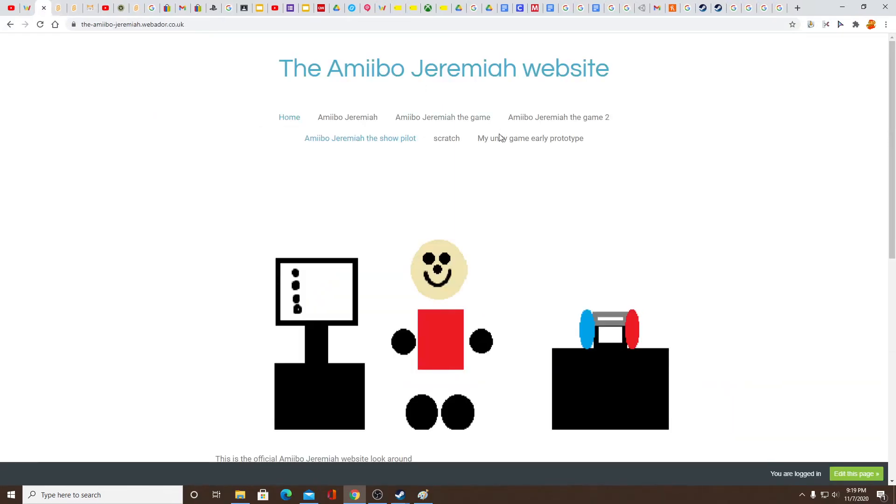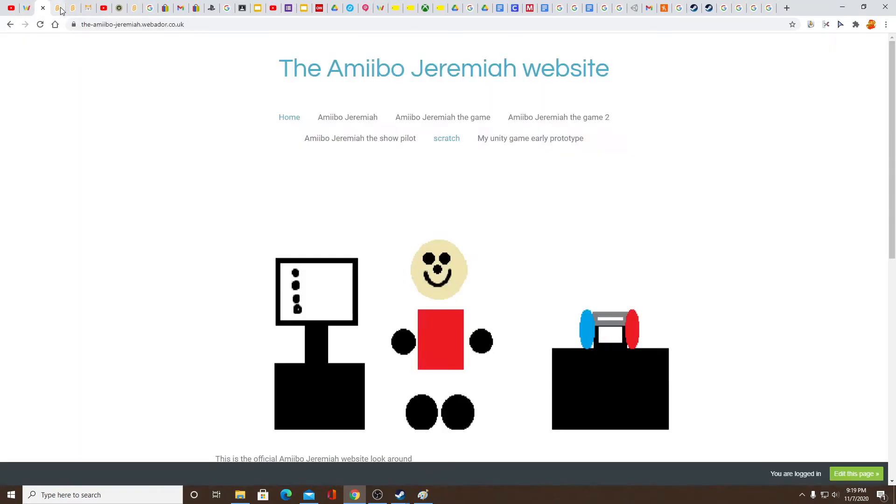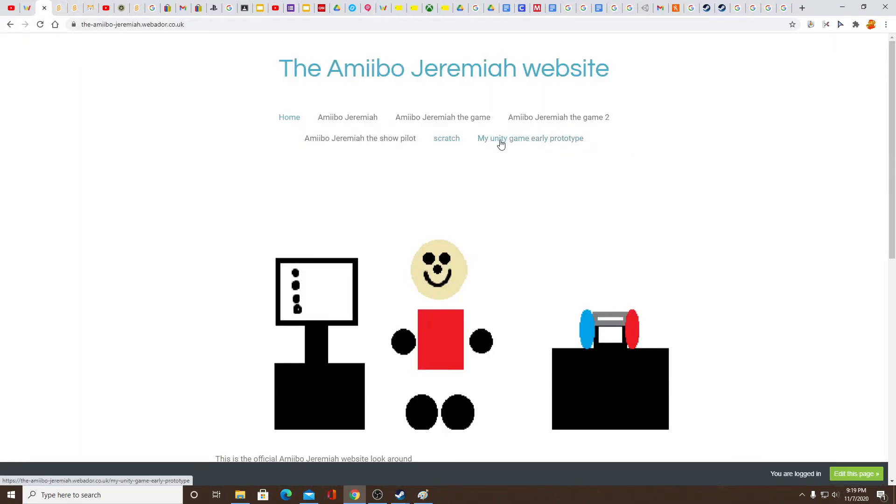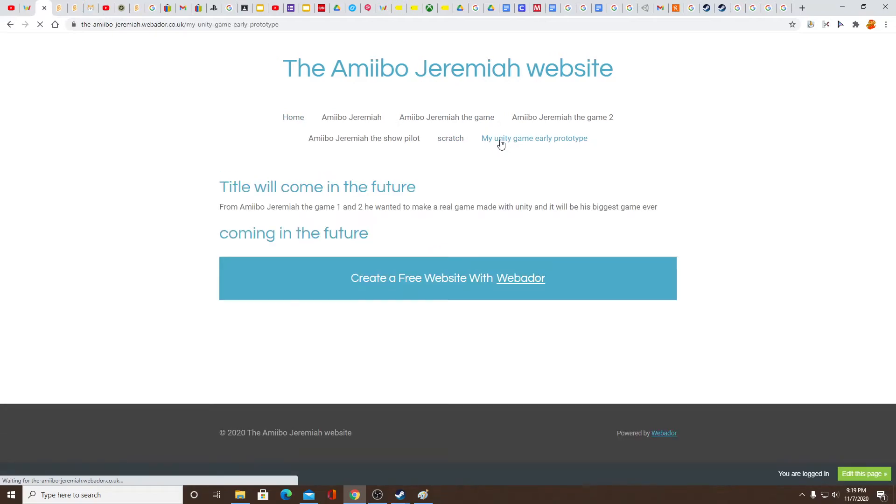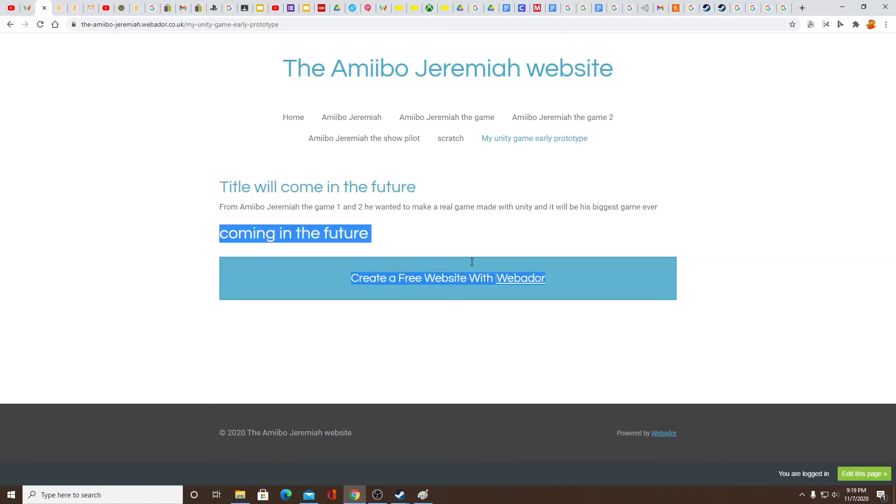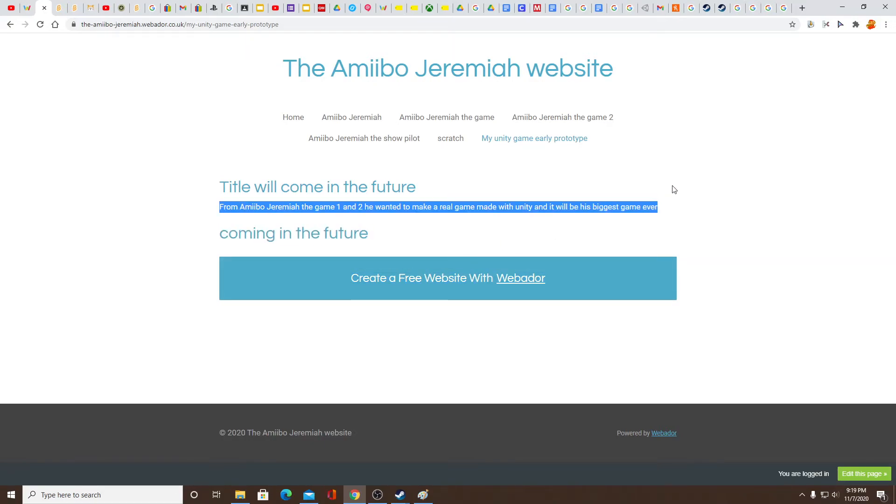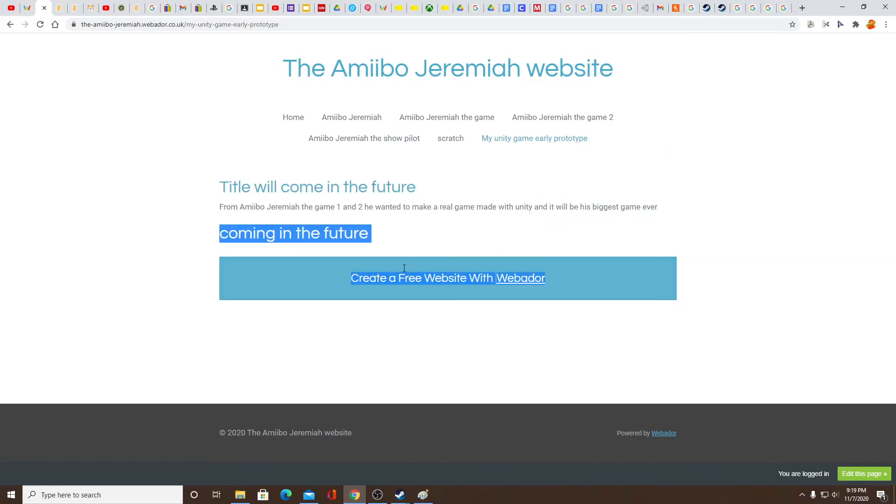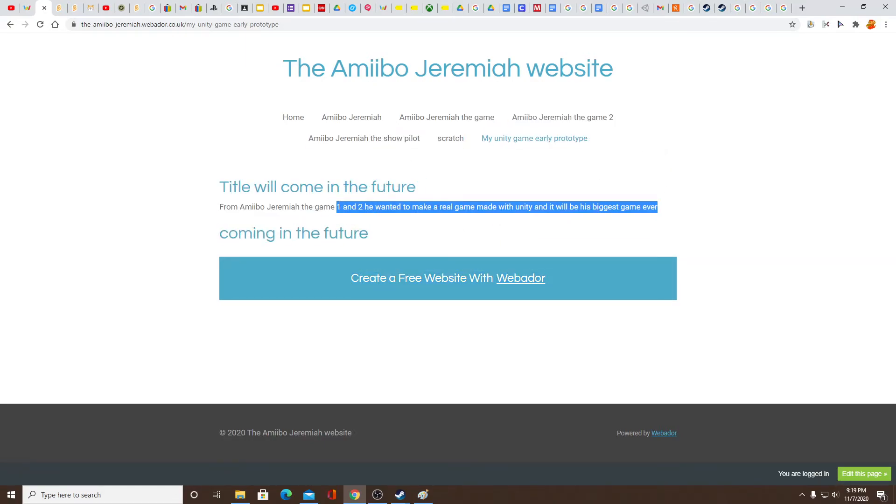Yeah, that was the show. Scratch takes me to my Scratch account and here's a really important announcement: I'm making a Unity game, you know, from Cuphead. So from Amiibo Jeremiah the game 1 and 2, you want to make a real game made with Unity.